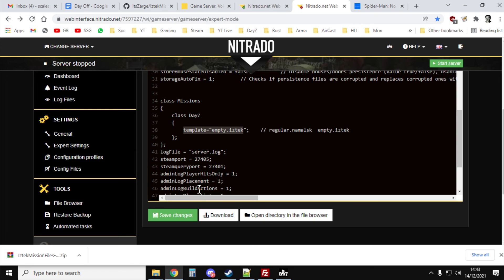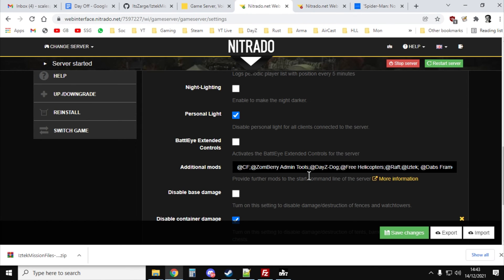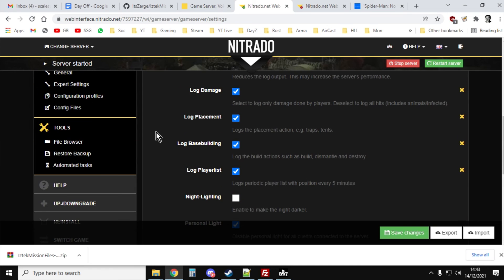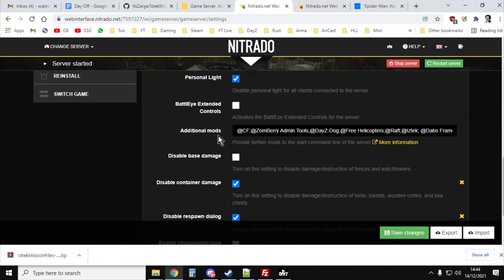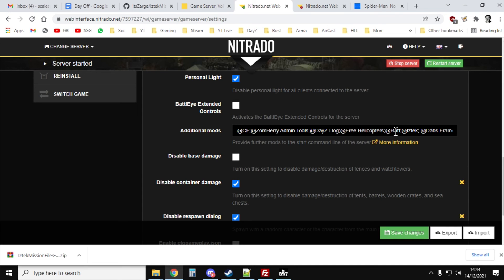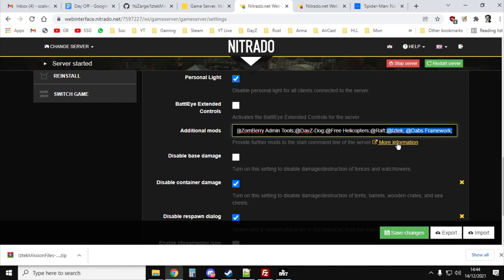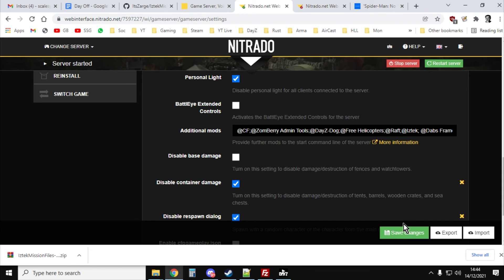So we could save that. That means when the server starts, it will start with that. But we also need to make sure it starts with the right mods. With Nitrado, you just go to general settings, scroll down, and you'll see additional mods. What we're in effect editing here with Nitrado is the start file, the batch file, but we can only access it like this. So we've got CF, Sombra, animals, DayZ Dog, free helicopters, raft, Iztech. As you can see I've got them right at the end, semicolon at Iztech, semicolon at Dabs framework. Save the changes once you've done that. Restart the server. Your server will then fire up.